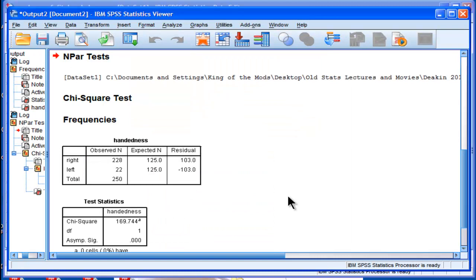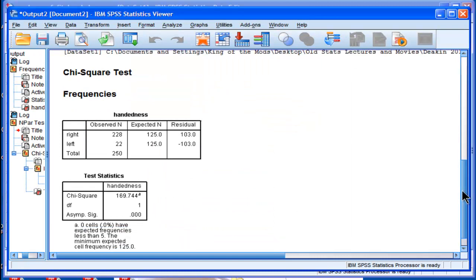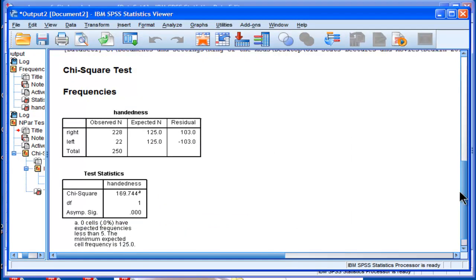What SPSS does is technically a two by one contingency table analysis. But that is the equivalent of doing a test against the null hypothesis that the percentages are going to be equal.